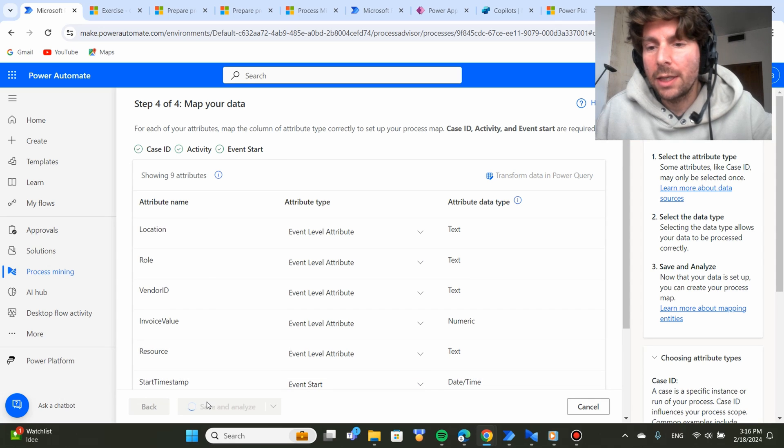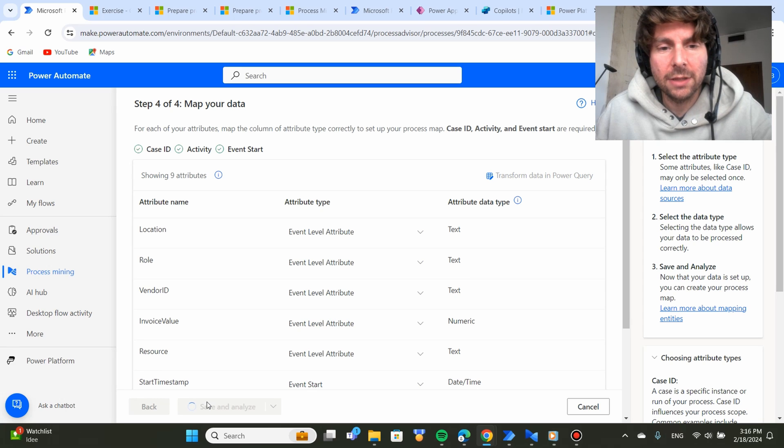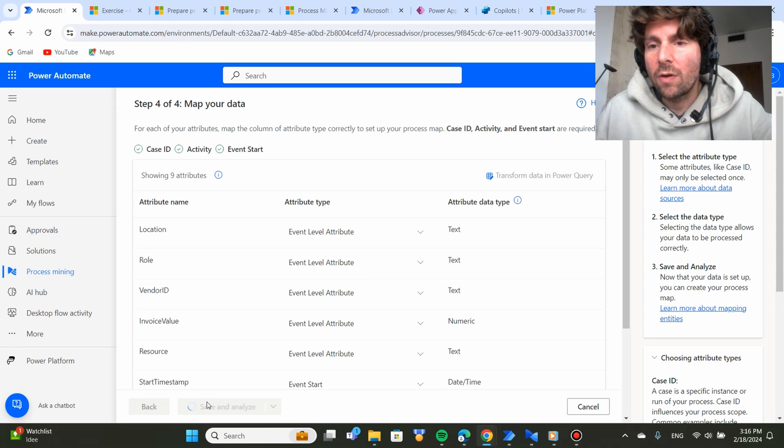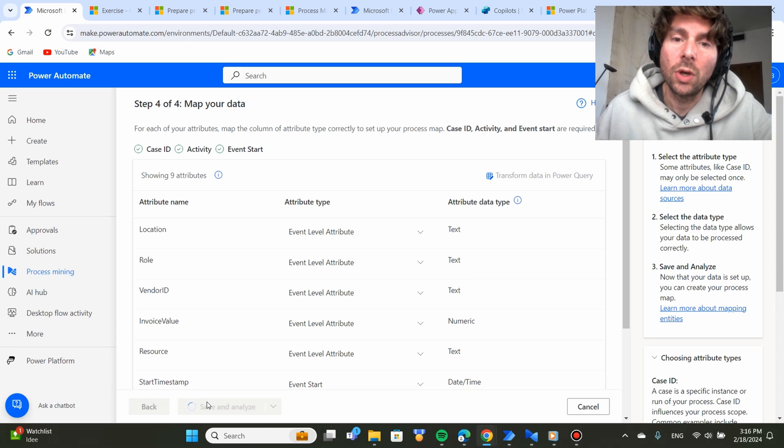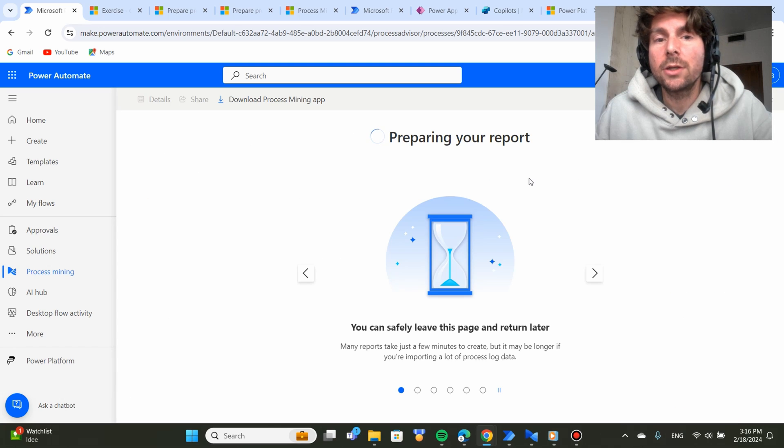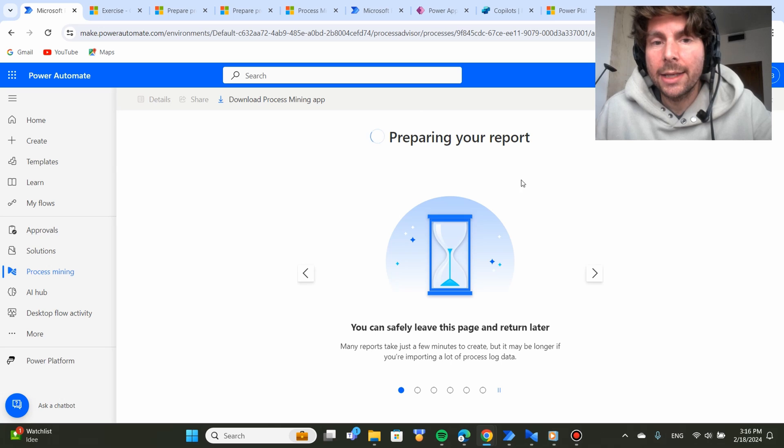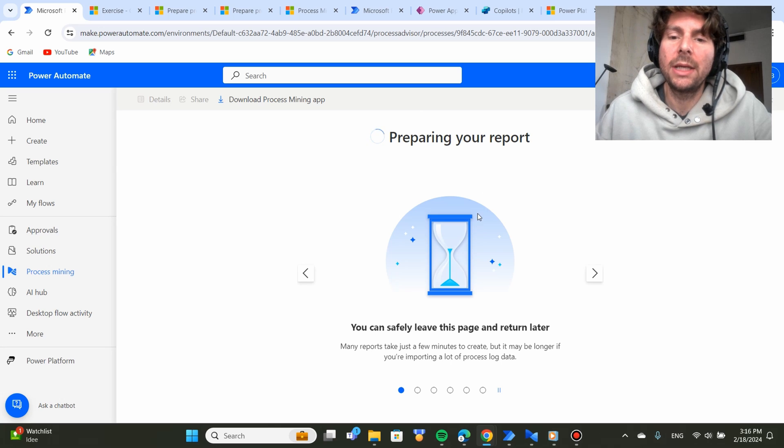Once we have selected this fundamental information for Process Advisor to work, we can save and import this data inside of Process Advisor and see what kind of visual representation and insight is able to get from this data. It is going to take a couple of minutes for the data to be analyzed.